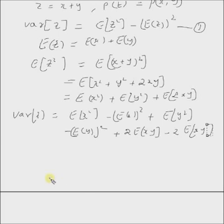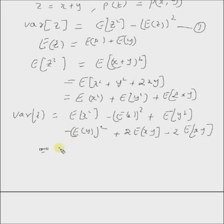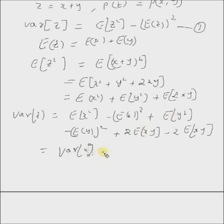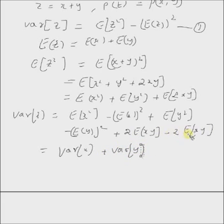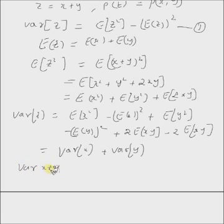So, if you look at the definition of variance and the right hand side here, this is basically variance of x. And this is basically variance of y. And then, since x and y are independent, the cross term expectation of x times y equals expectation of x times expectation of y, so that term becomes zero. Hence, variance of x plus y, provided x and y are independent, equals variance of x plus variance of y.